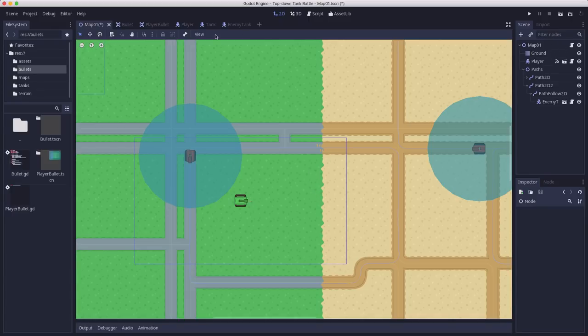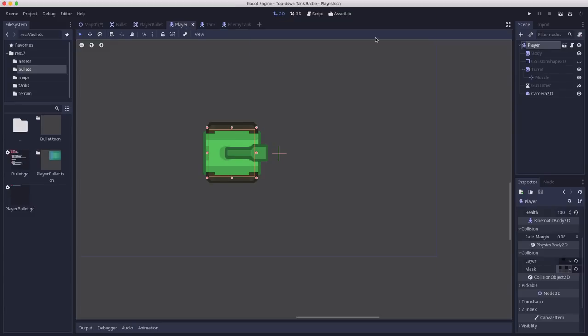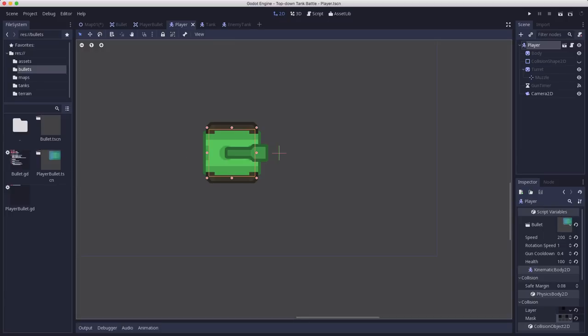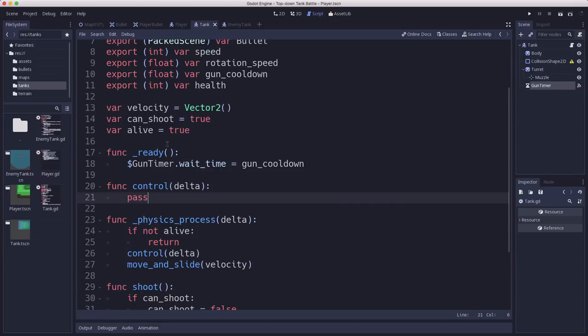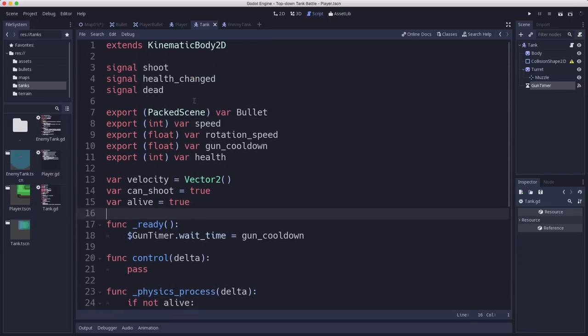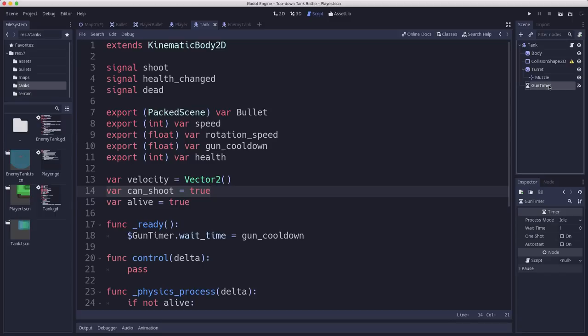We're going to go to our player script first. And we already created a bullet export variable. So you're just going to drag the player bullet and drop it in there. So it knows which one it's going to use. And then make sure you have your gun cooldown set. And then we can go to the player script. Actually, I misspoke. We're going to start with the tank script because the enemy tanks need to fire too. So both of them have this can shoot variable. They have a gun timer that counts down the cooldown of their gun. So that is already good for both types of tank.